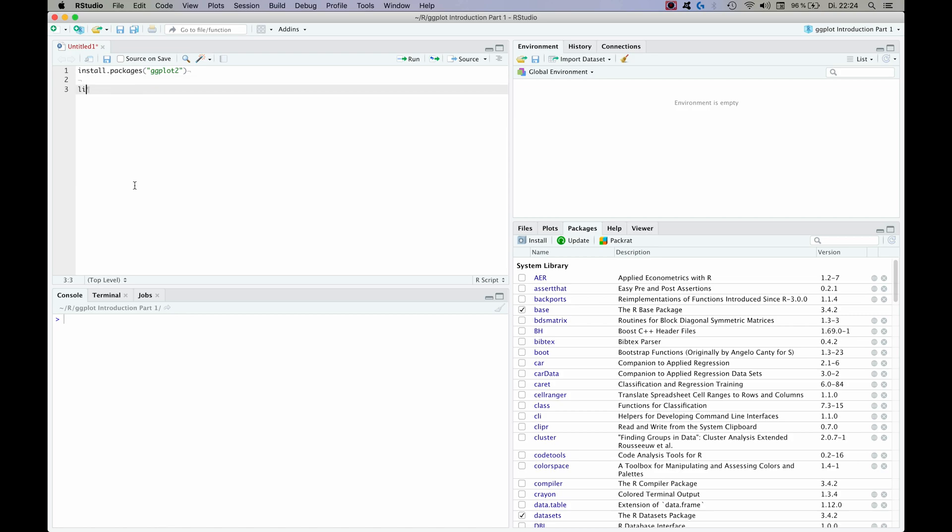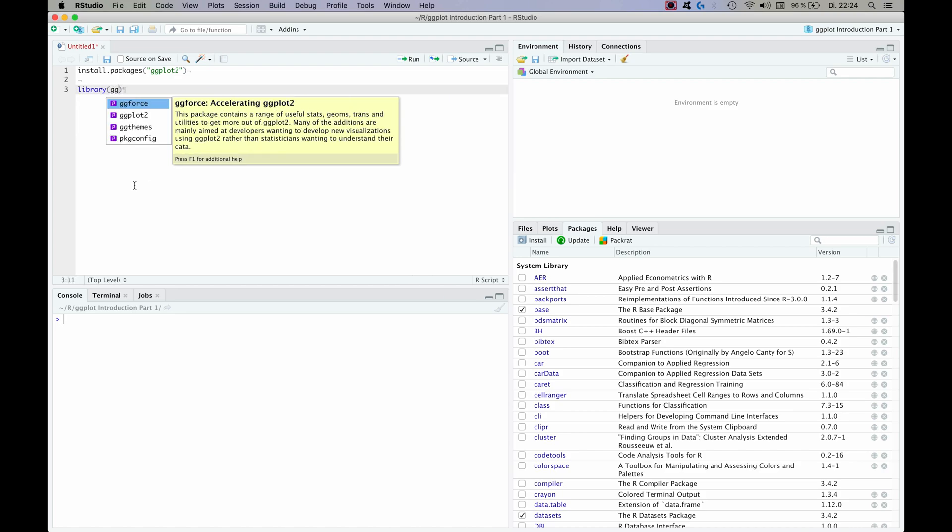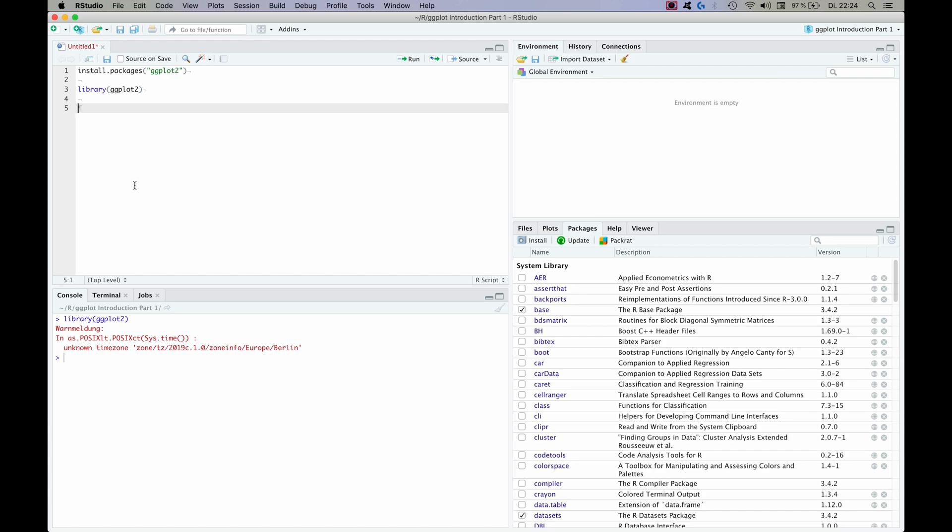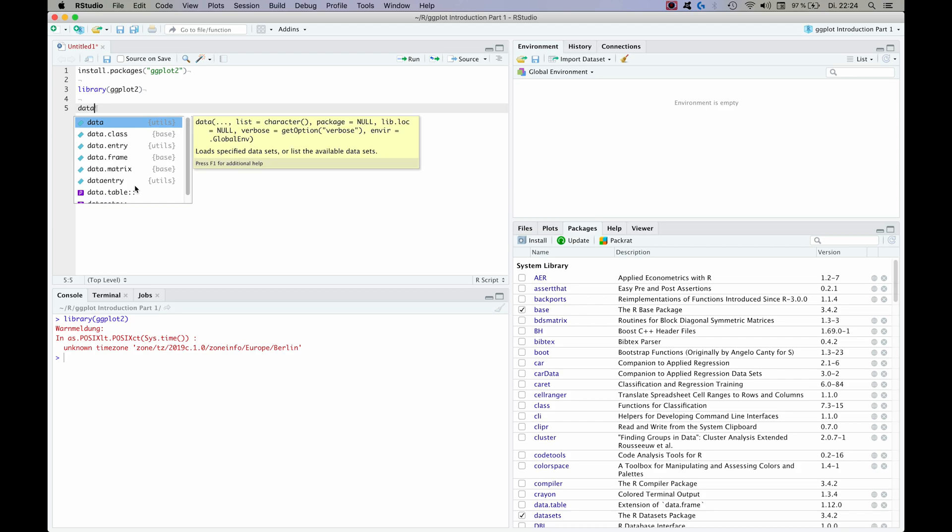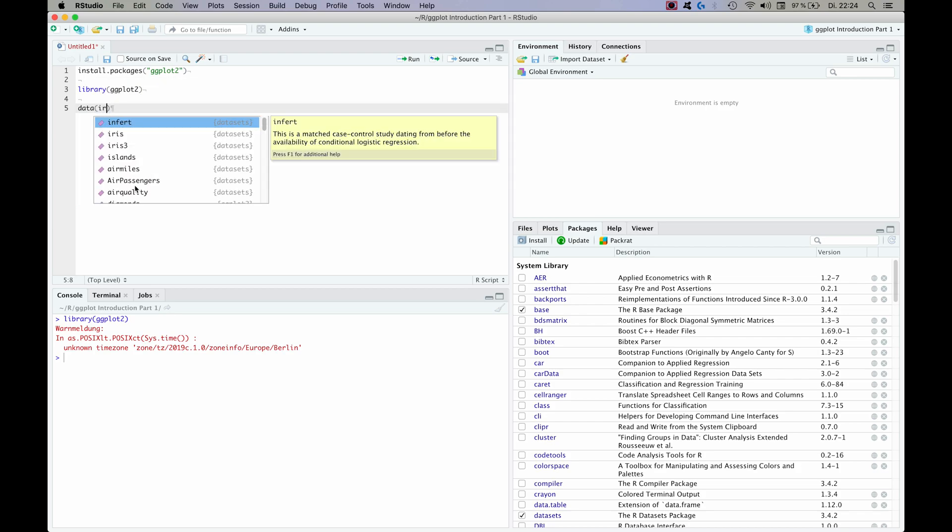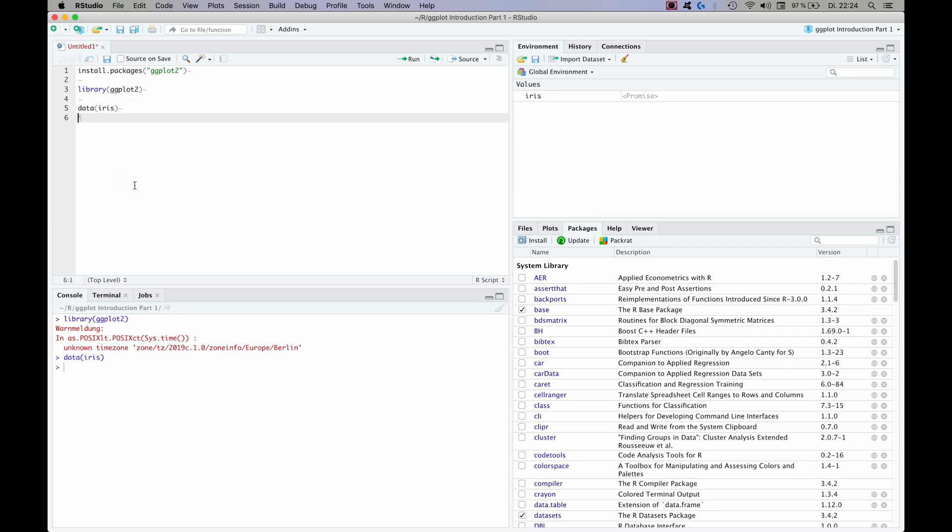So next step we would obviously have to load the package using library command. For the purpose of this illustration I'm going to use the iris dataset which is already included in R, so you can use it using the data command and it's called iris.